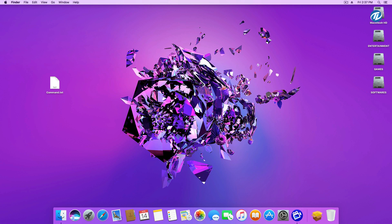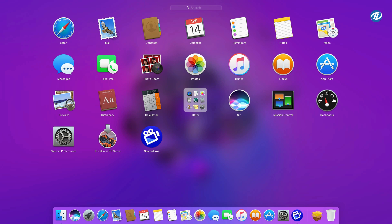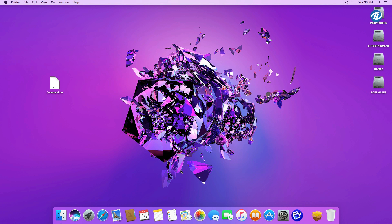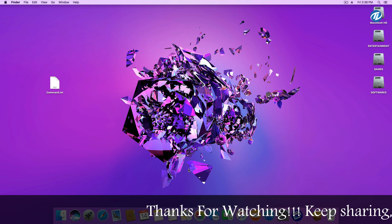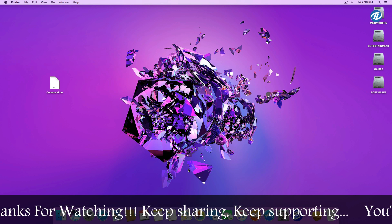First, you need to download macOS Sierra from the App Store. I have already downloaded macOS Sierra from the App Store. Here is the macOS Sierra image file, and if you are having problems you can use the offline image. All the download links are provided in the description below the video. If you are using the offline image, open the DMG file and copy 'Install macOS Sierra' to the Applications folder.